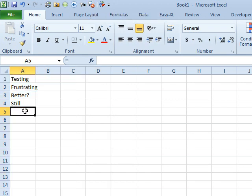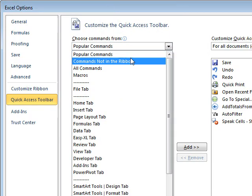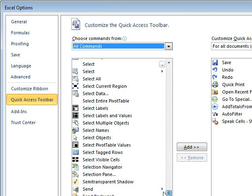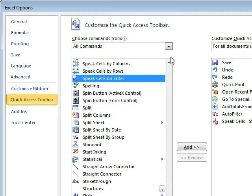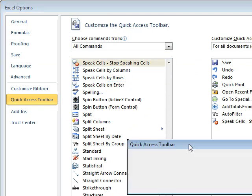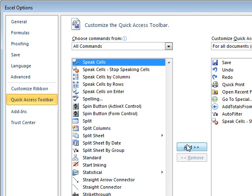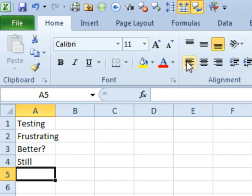What we need to do is turn off SPEAK ON ENTER. So I'm going to right-click, Customize Quick Access Toolbar, ALL COMMANDS, and we're going to go back down to the SPs. There's SPEAK CELLS ON ENTER — that's the one we need. I'm actually going to put all five of them over there. SPEAK CELLS ON ENTER, click OK.